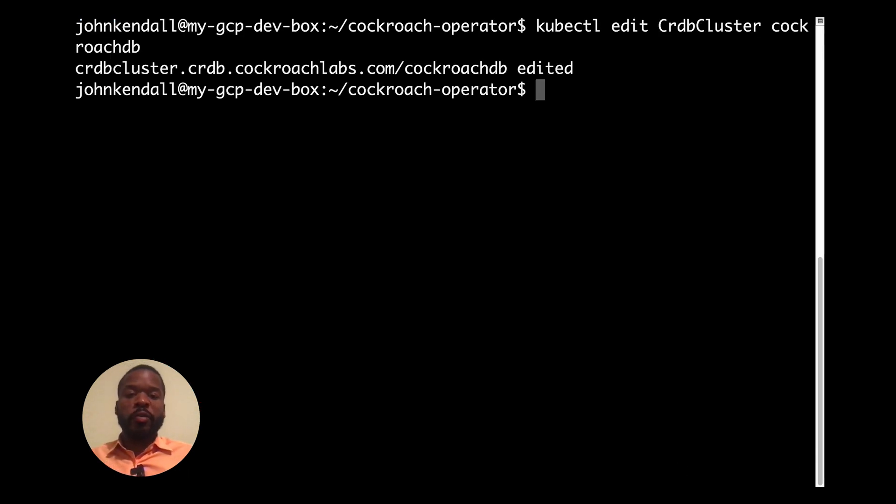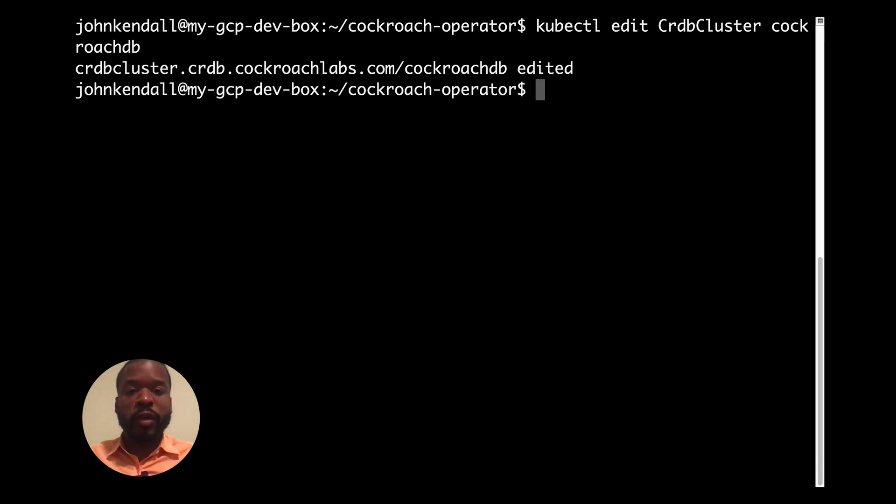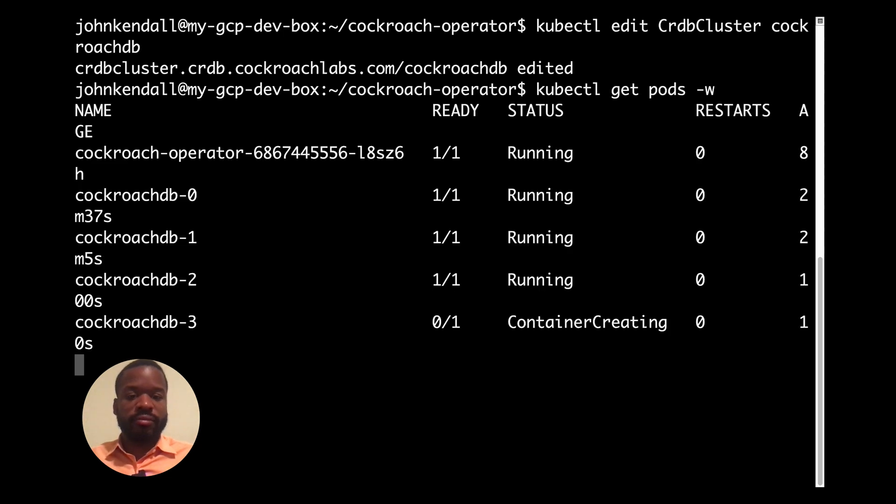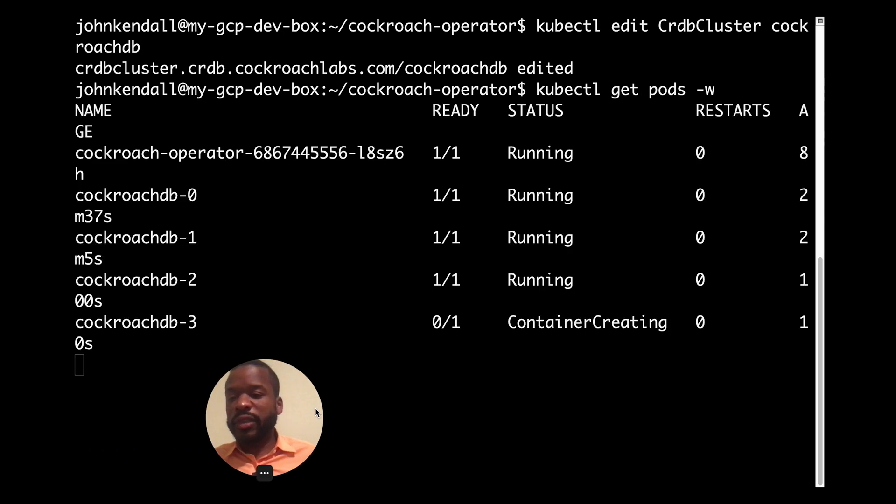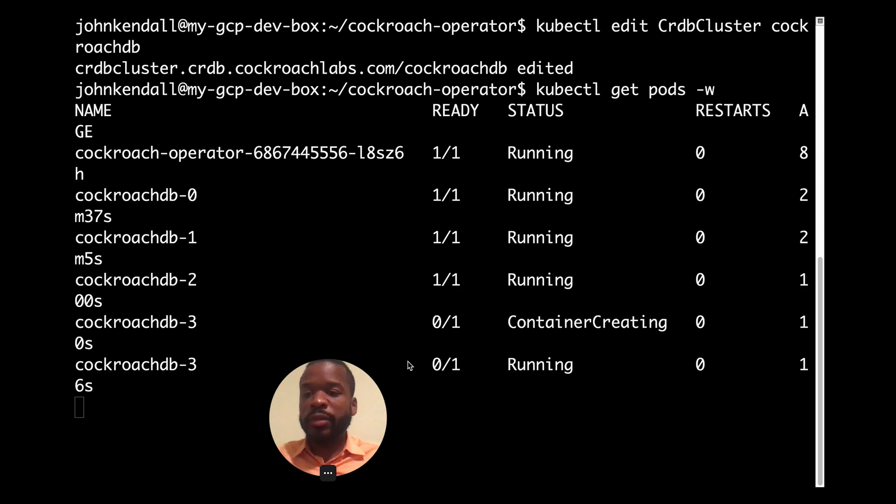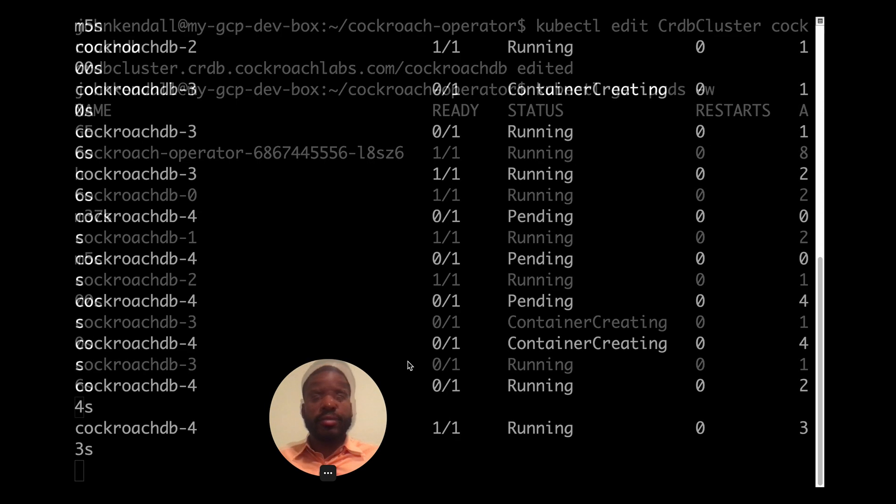And we can follow the progress of the Kubernetes API responding to our request by looking at get pods. And we'll have successfully scaled from three to five nodes when we have CockroachDB zero through four in a running state.